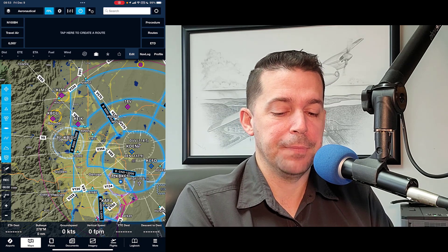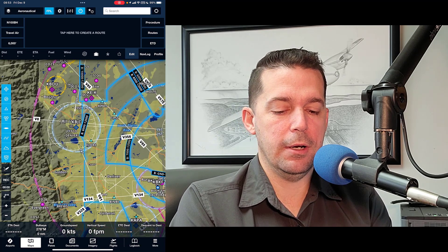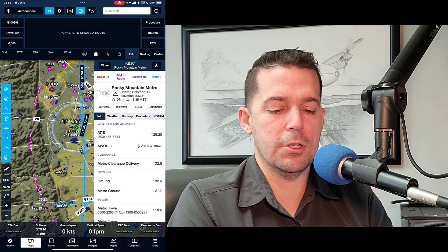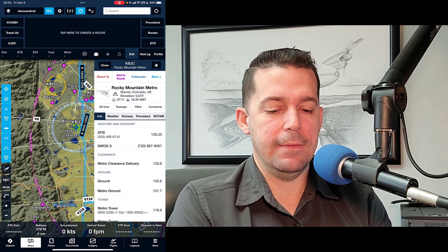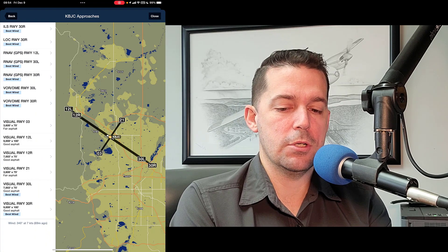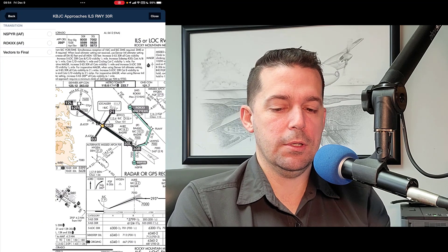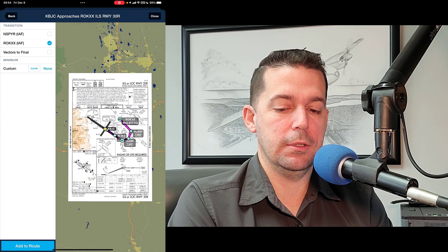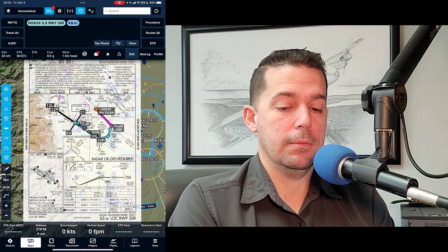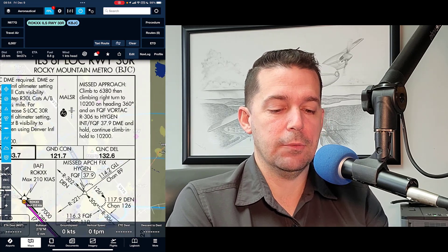It's fairly straightforward on how we would do this. We're looking in the Denver area at KBJC — that's the airport in question. We're going to go ahead and add that to our route, then go to the procedure advisor and select the approach we're flying, which is the ILS 30 Right. We're going to assume we're coming from the north, so we'll pick the ROCKS initial approach fix and add that to the route. That pulls up the approach procedure, which is now loaded.